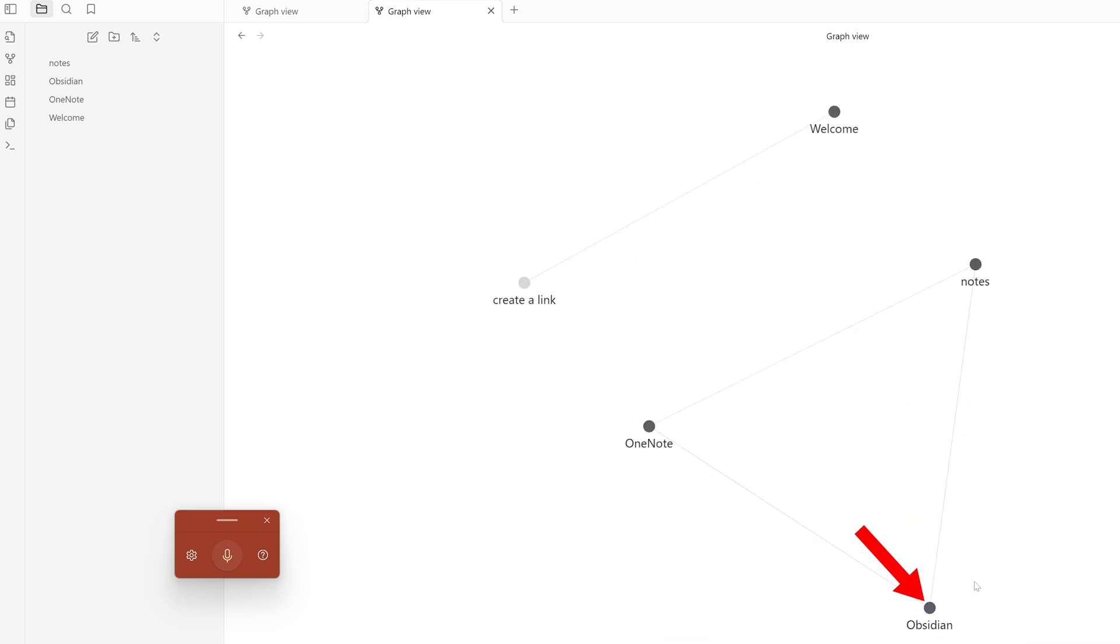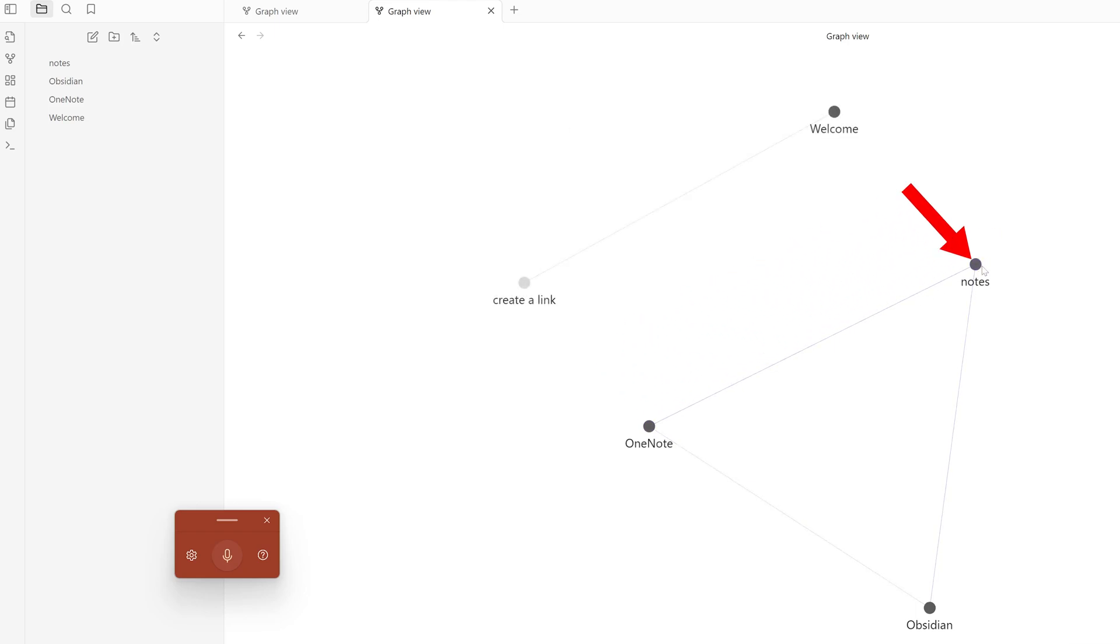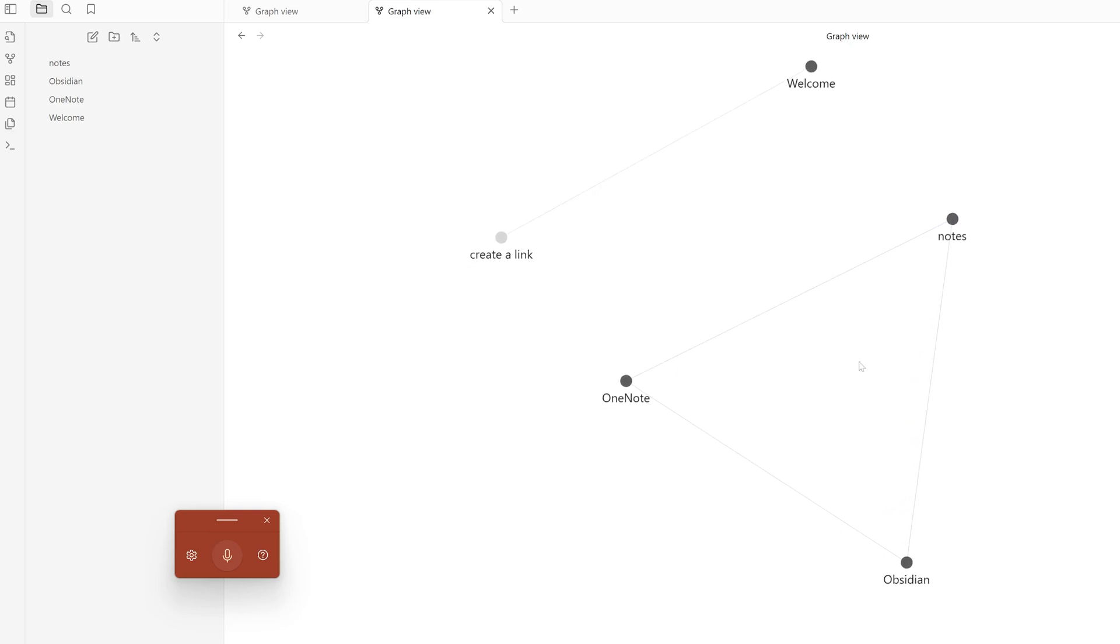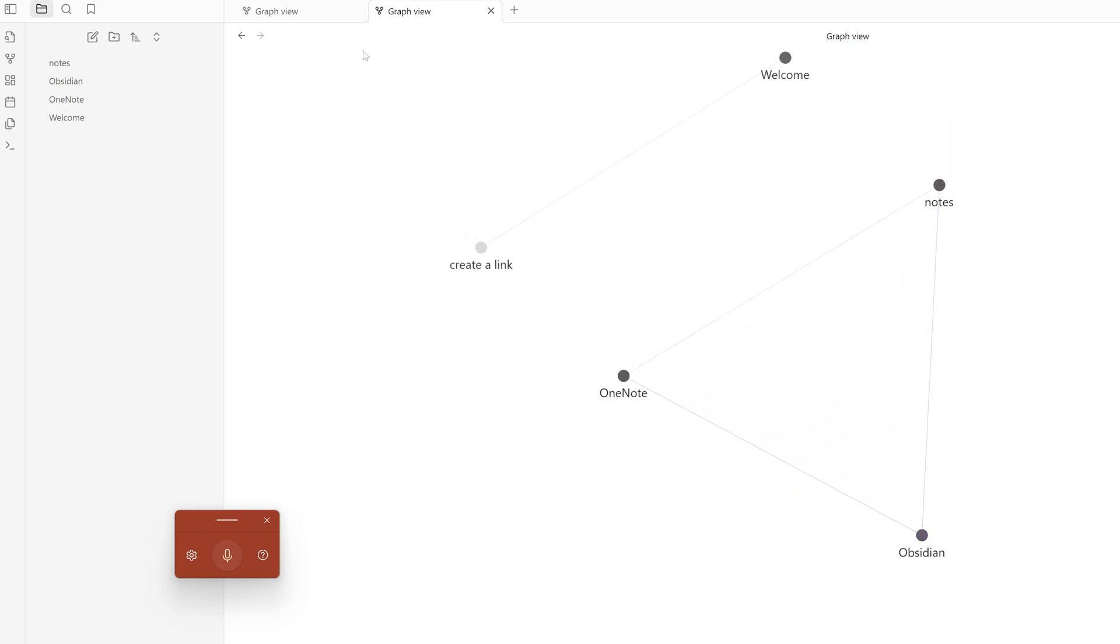You can see I started with Obsidian and I mentioned OneNote in my Obsidian note, and we also defined this general notes. In this way you can see how these notes are backlinked with each other.